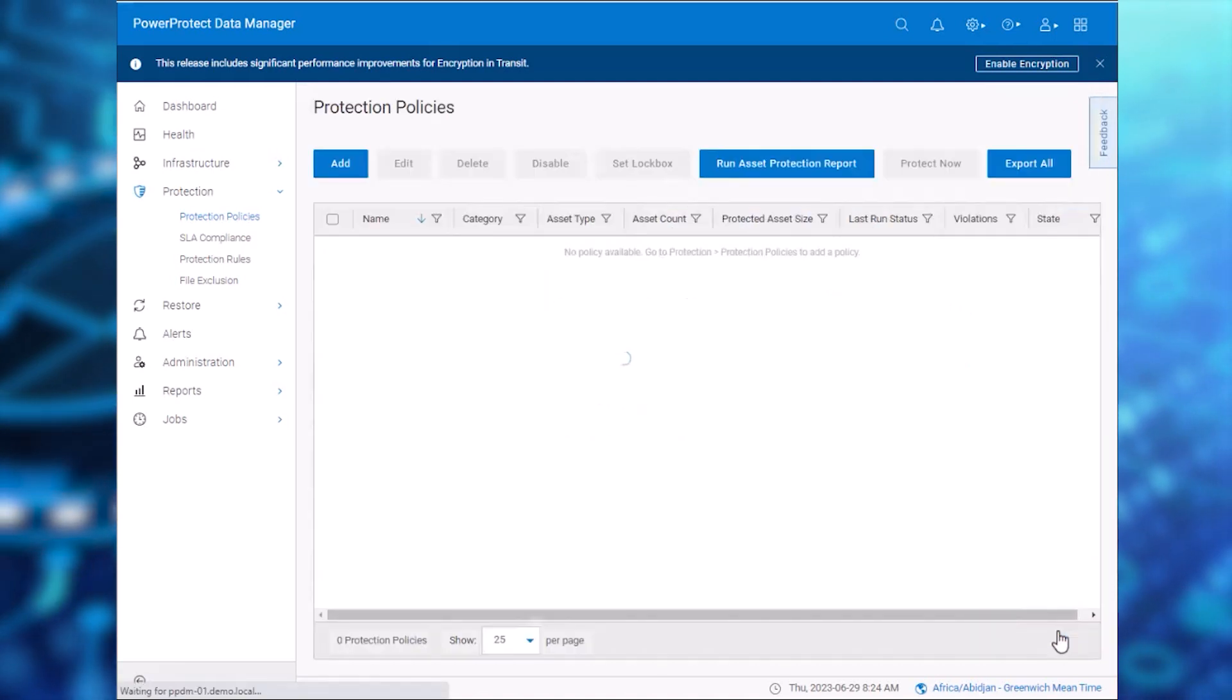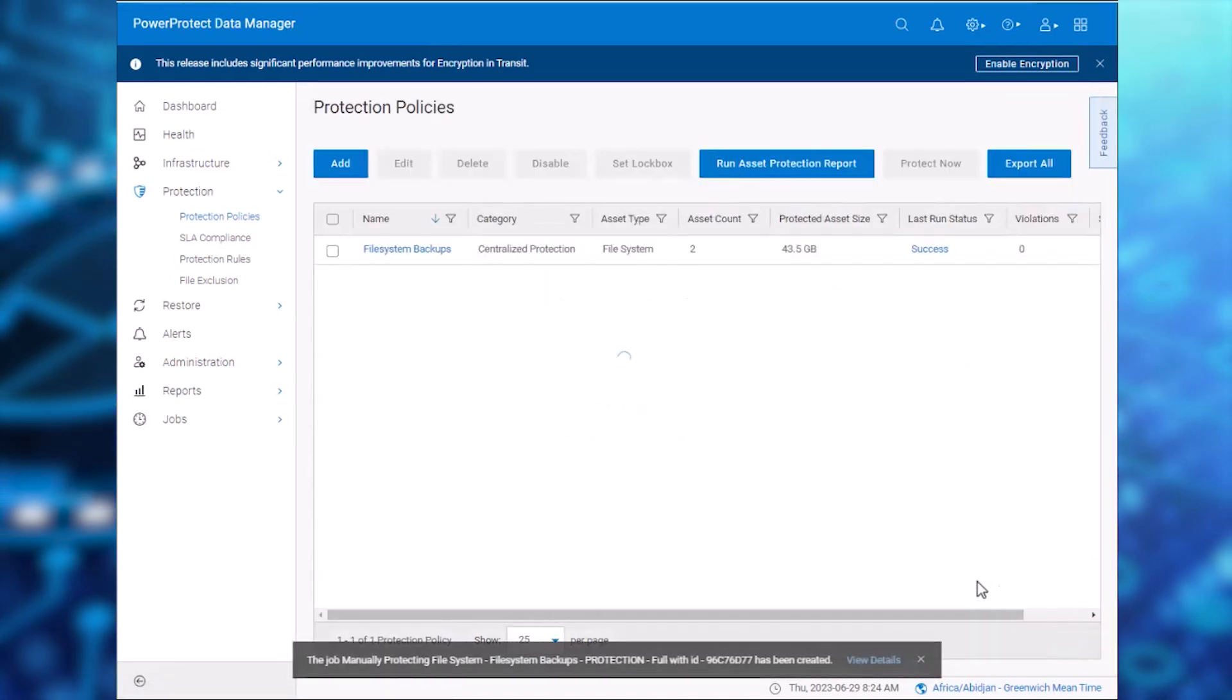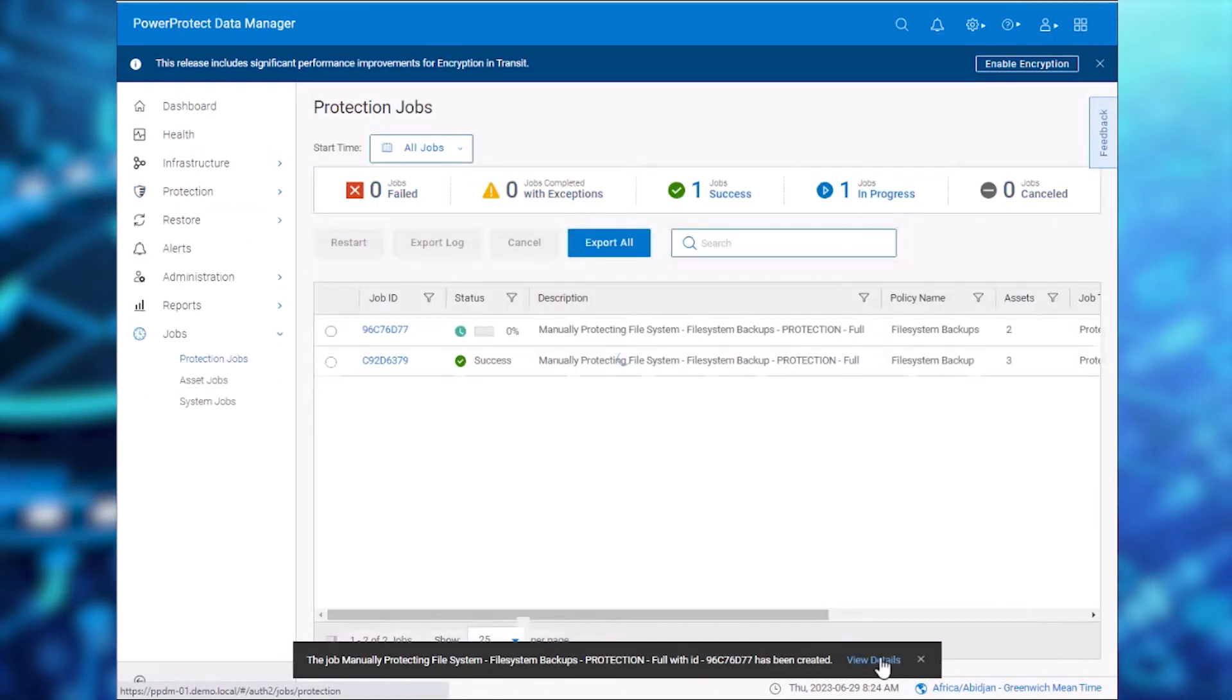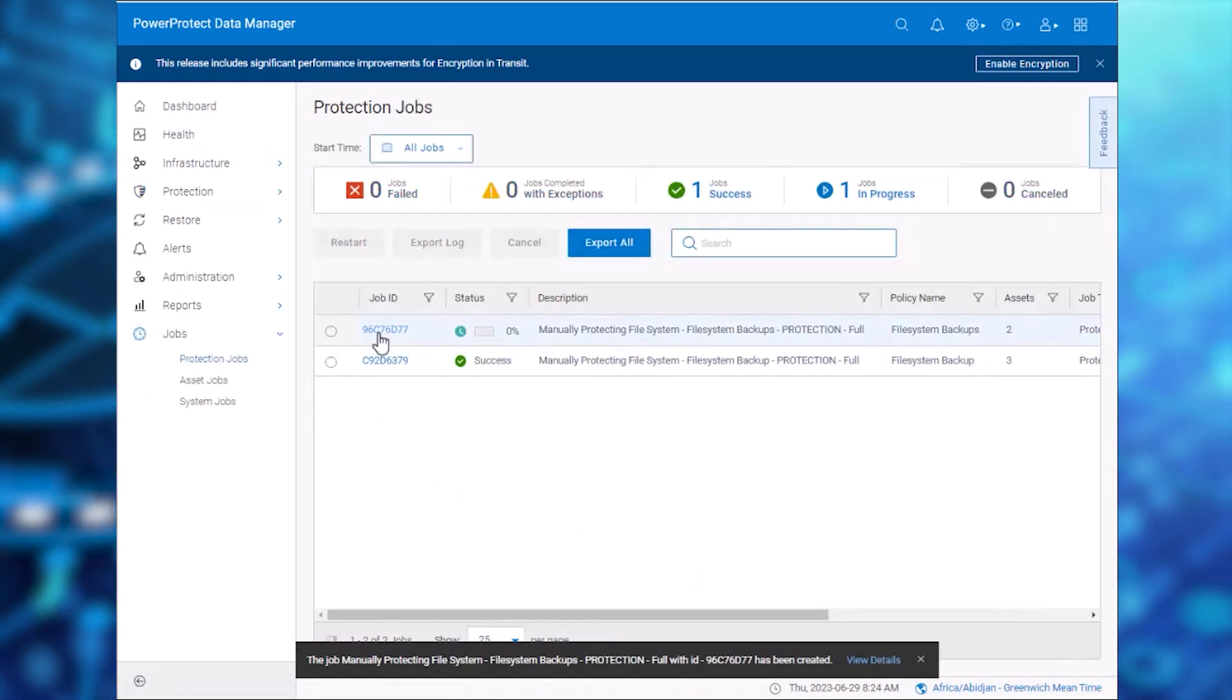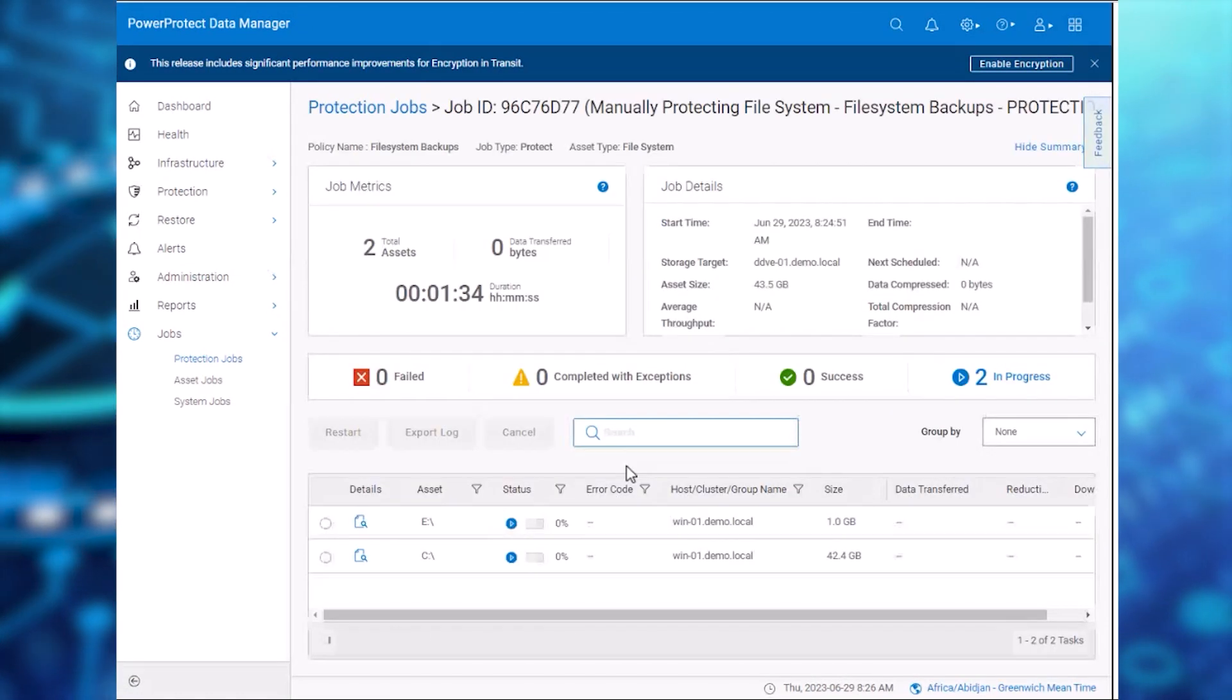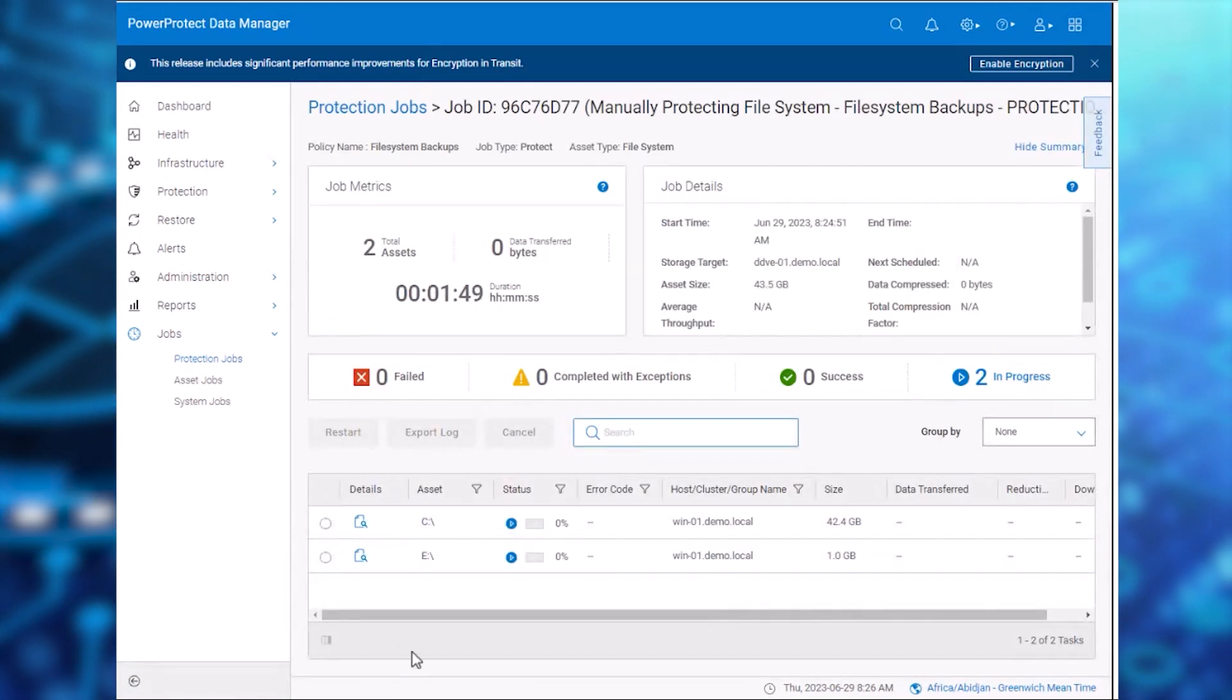And again, we can click View Details to monitor the jobs in progress. Click the Backup Job ID to list the backup tasks. Let's check the details of the backup job for the C drive and examine the CPU utilization on the server.